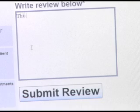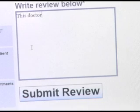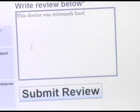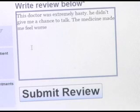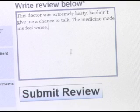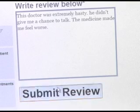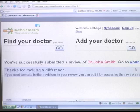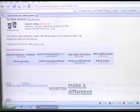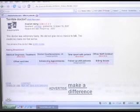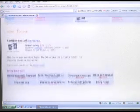Now go ahead and write the actual review — you could keep it long or you could keep it short. Now submit the review. There it is. The rating breakdown for your review is available to the public.